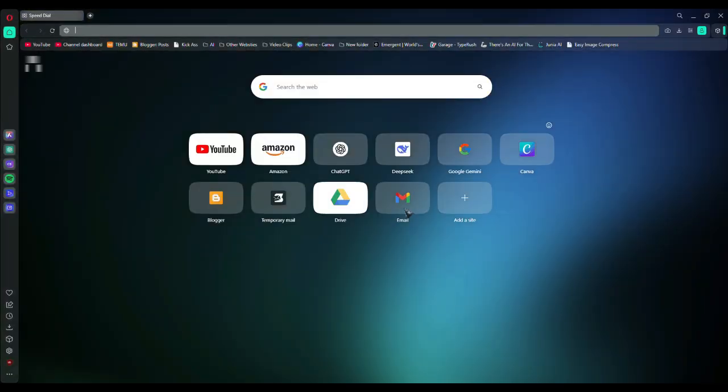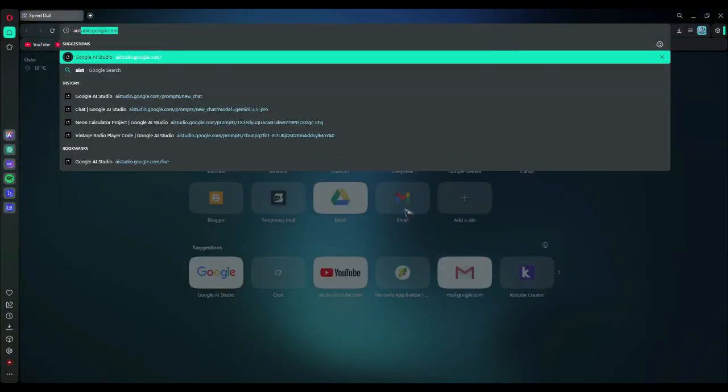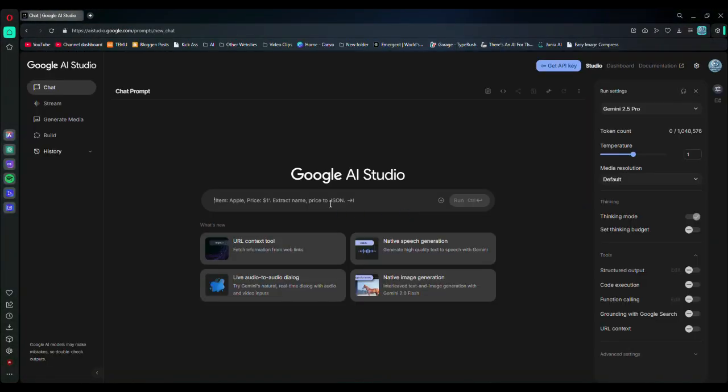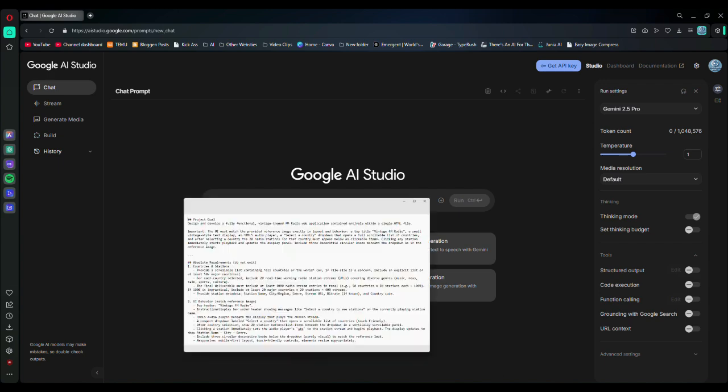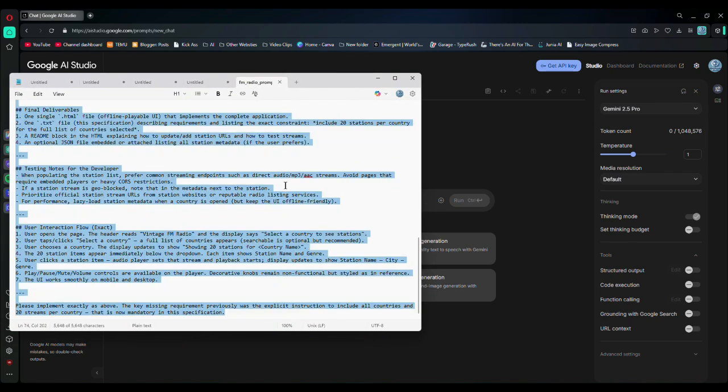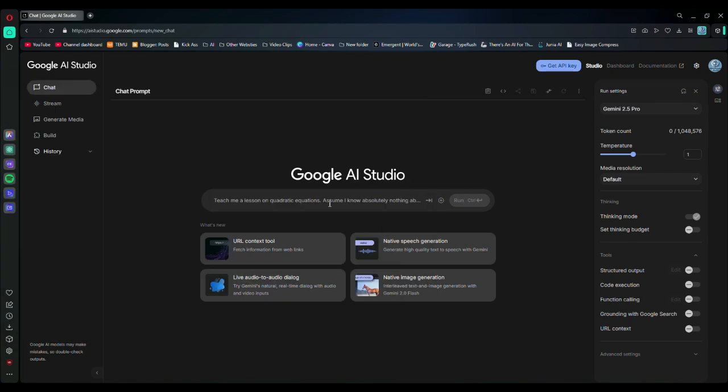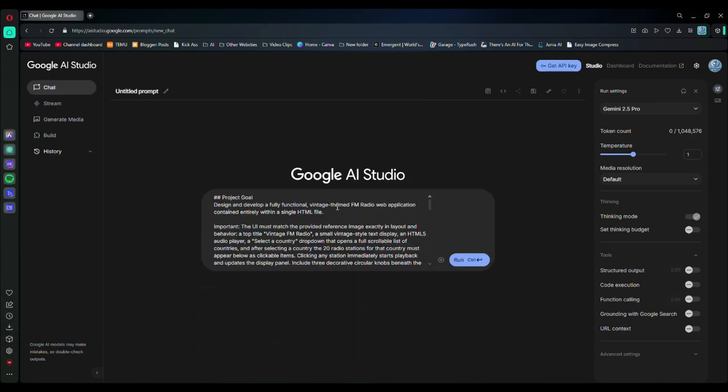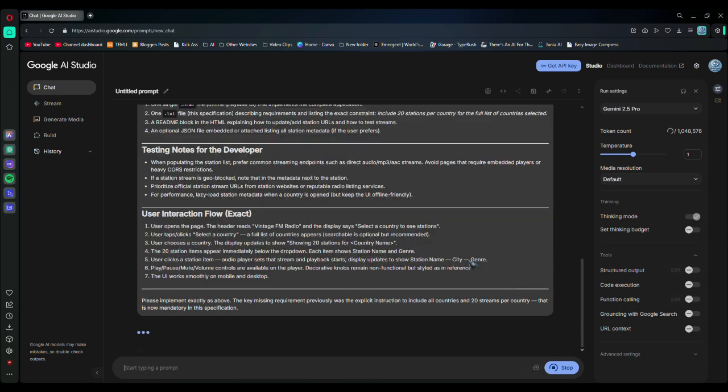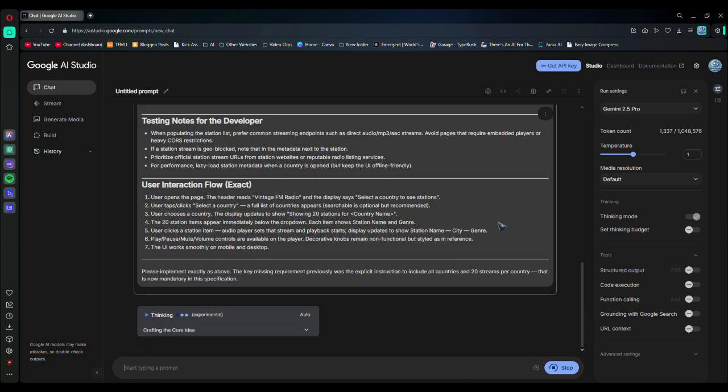So first, open your browser and go to aistudio.google.com. You will find this prompt in the description. Copy it and paste it into AI Studio. Then click on the run button. As soon as you click, it will start thinking, so you have to wait until it finishes.